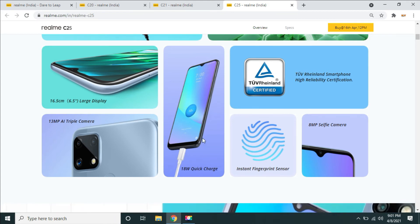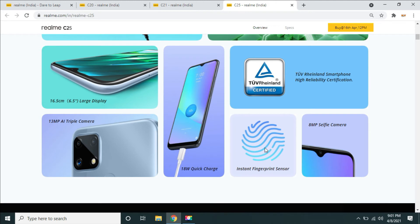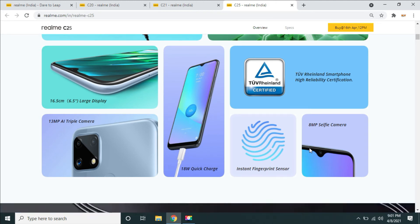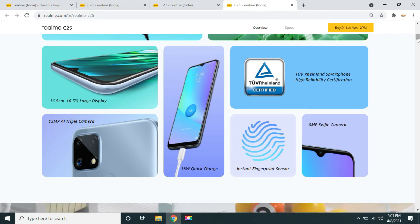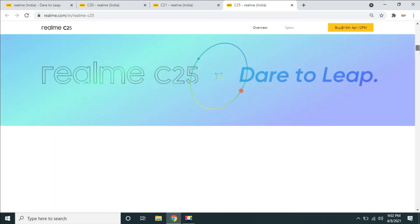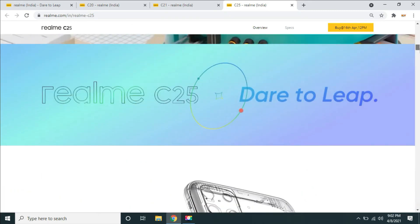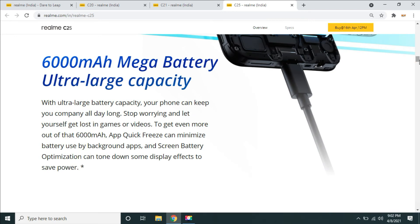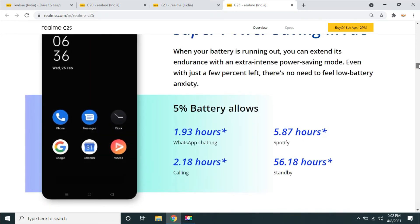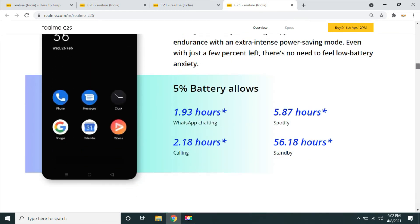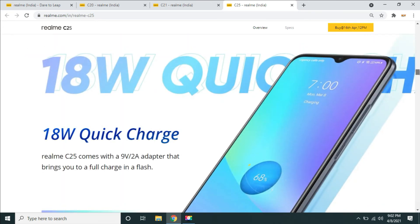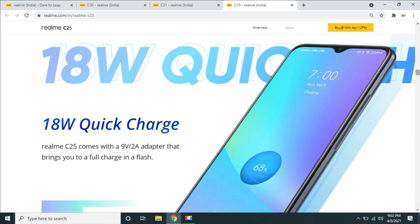It is around 10,000 rupees and has a fingerprint sensor. The front camera is 8MP. For 10,000 rupees, the key feature is the 6,000 mAh battery with power saving mode and extra power benefits. There is 18W quick charge which is very useful.